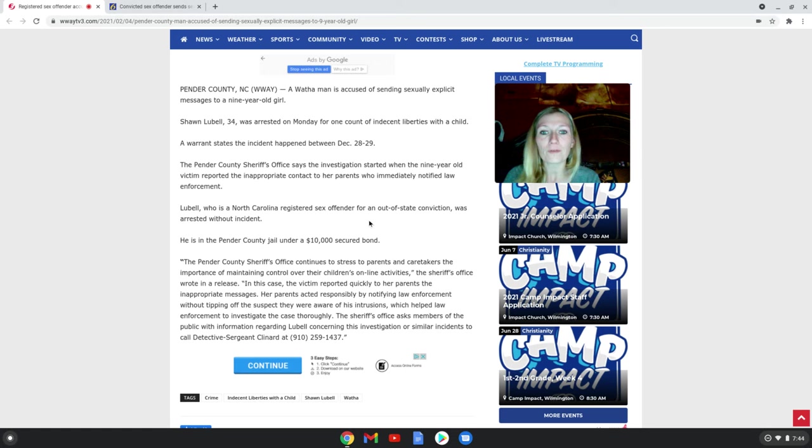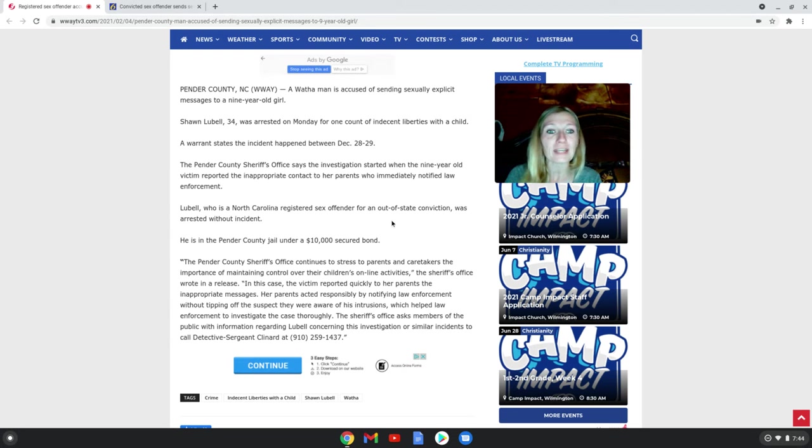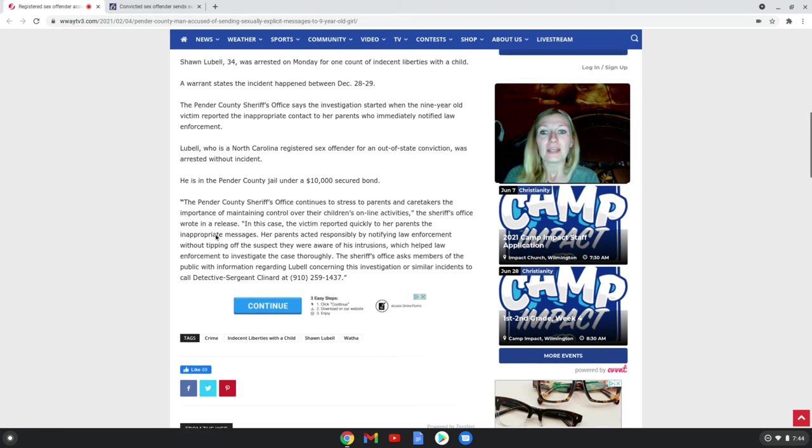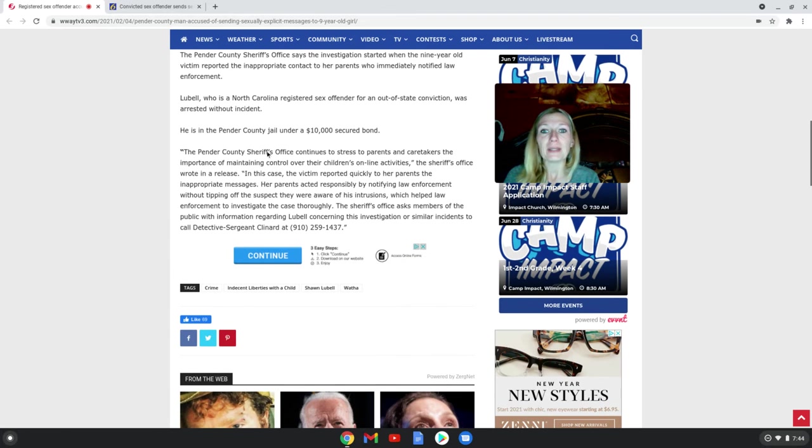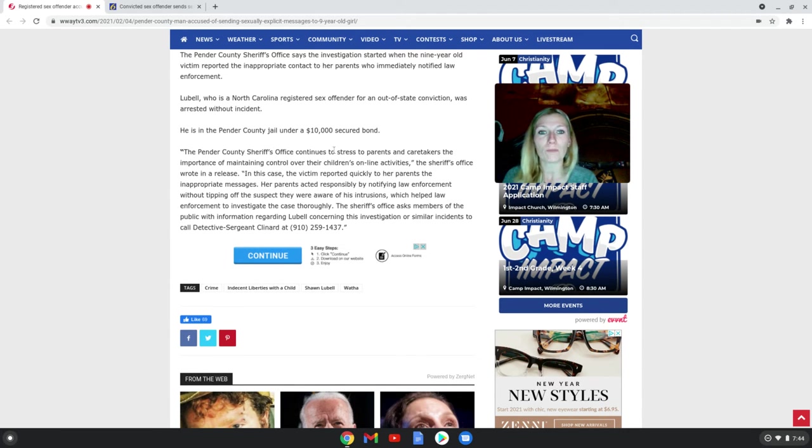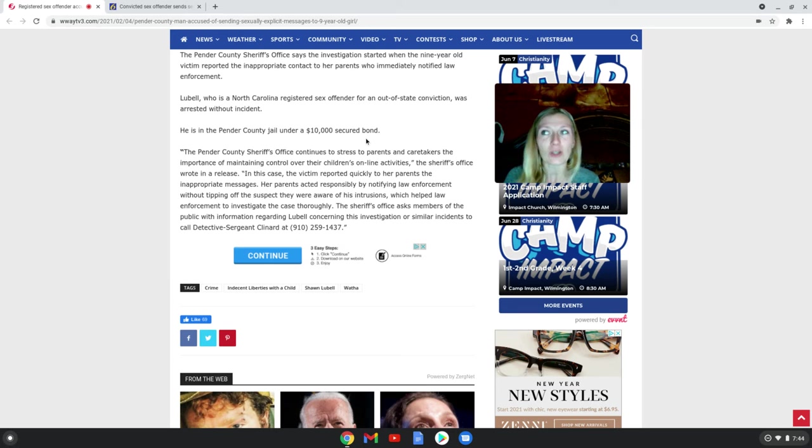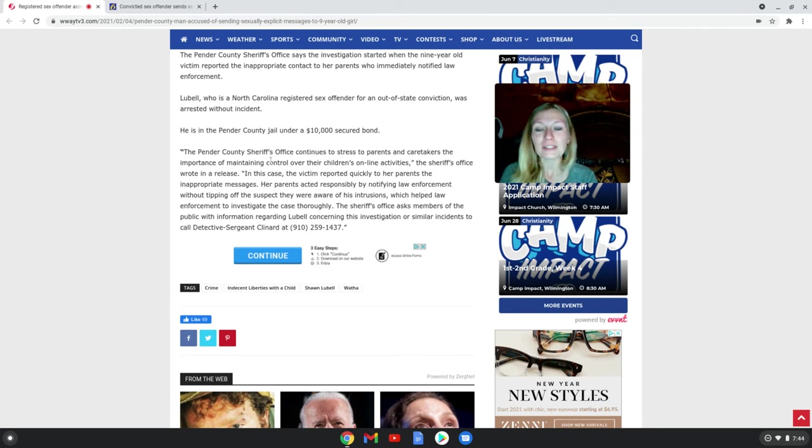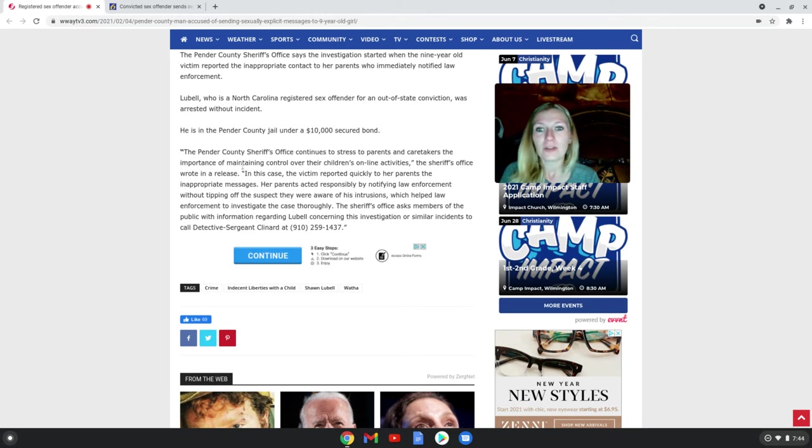Lubel, who is a North Carolina registered sex offender for an out-of-state conviction, was arrested without incident. He is in the Pender County jail under a $10,000 secured bond. Why is it only $10,000? He's obviously going to continue doing this.